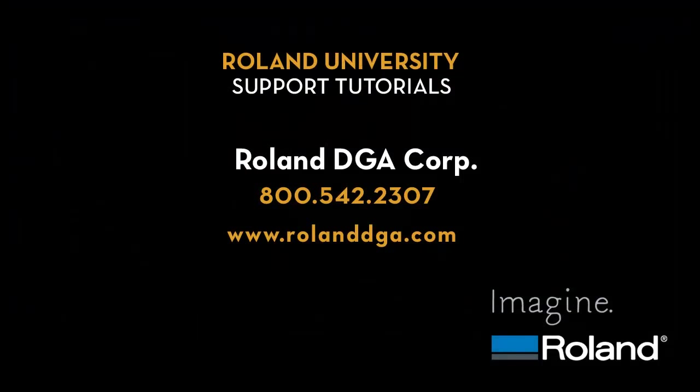This concludes our support tutorial video. For additional information and more videos, please visit RolandDGA.com.